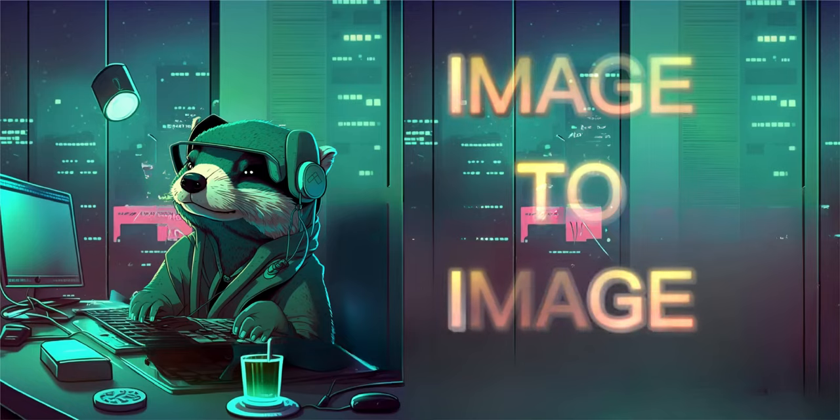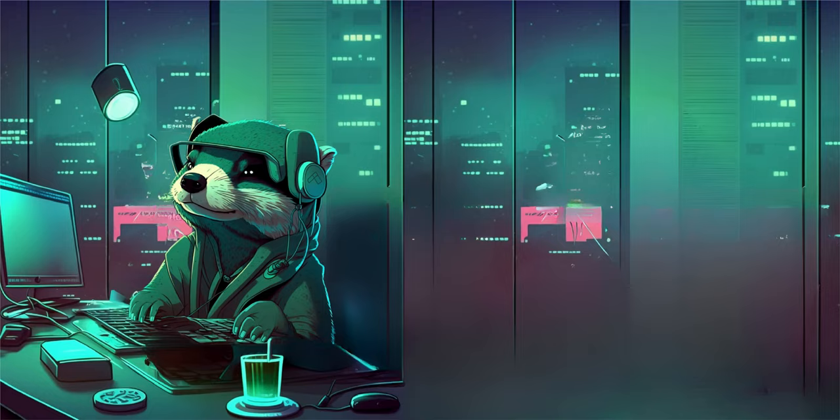Let's make an image-to-image creation in Leonardo AI. We're going to make an image of the Mandalorian as if he was infected by Venom from Spider-Man. Let's dive into Leonardo AI — it's free with 150 token uses per day.